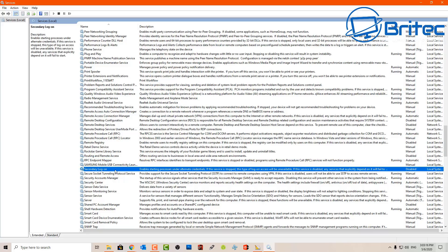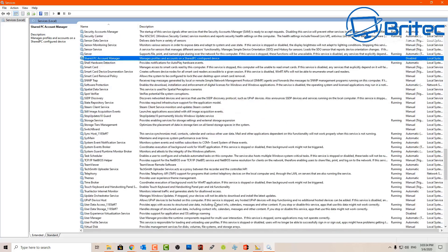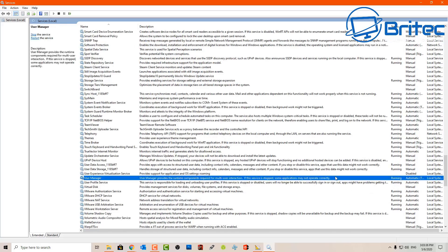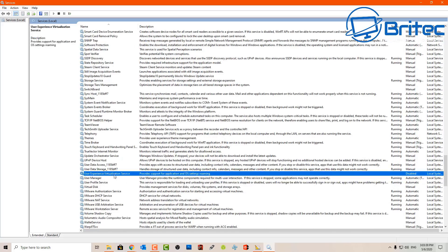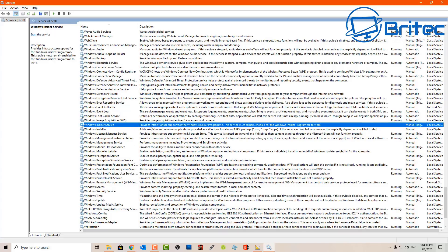We've also got Routing and Remote Access — I've disabled that. Secondary Logon enables administrators to log on with a non-administrator account and perform administrator tasks — I've disabled that feature. We've also got Shared PC Account Manager, which I've also gone ahead and disabled. Then there's User Experience Virtualization Service, which provides support for applications and OS settings roaming — I've disabled that one as well.